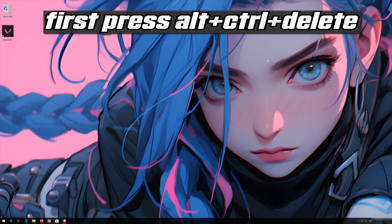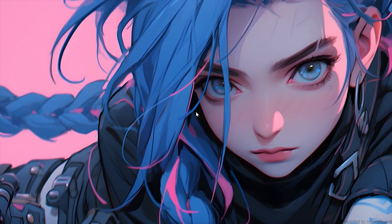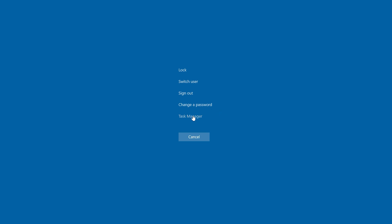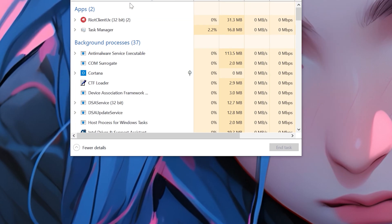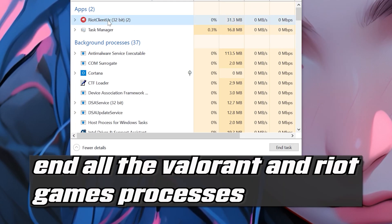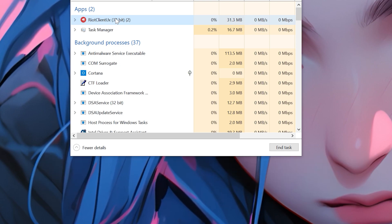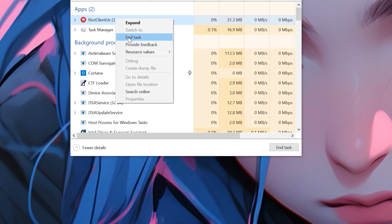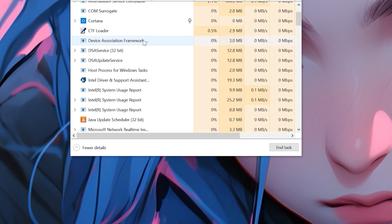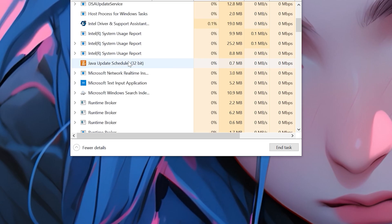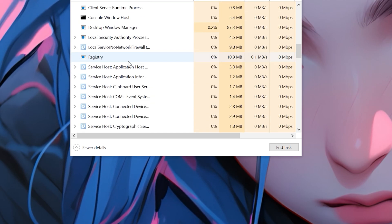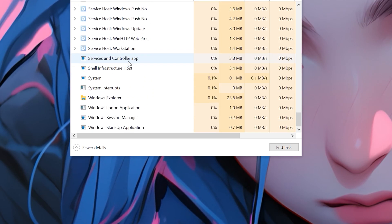First, press Alt-Control-Delete and click on Task Manager. End all the Riot Games processes like Valorant and League of Legends. Now close the Task Manager.